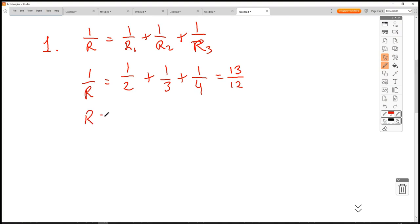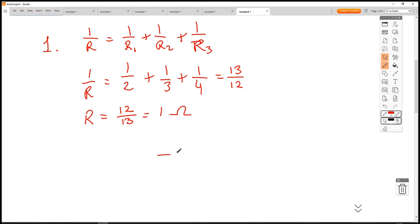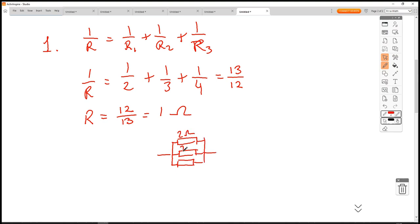That gives 13/12, so R = 12/13, which is approximately 0.9Ω — let's round to 1Ω. So our parallel section of 2Ω, 3Ω, and 4Ω is equivalent to a single 1Ω resistor.